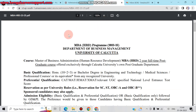We are going to see the MBA HRD program for 2023-2025 from the Department of Business Management, University of Calcutta. The course is Master of Business Administration in Human Resource Development — a two-year full-time postgraduate course offered exclusively through Calcutta University's own postgraduate department.